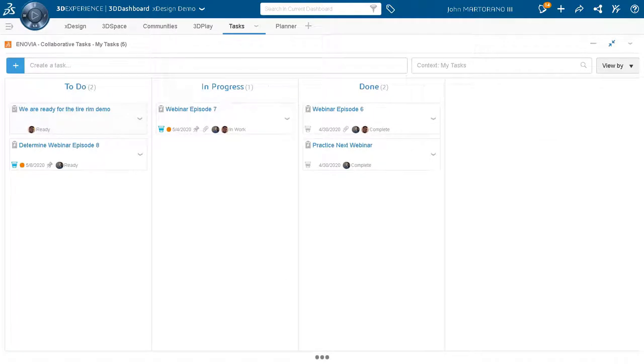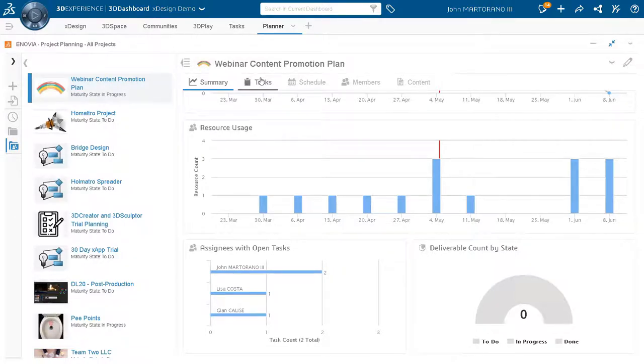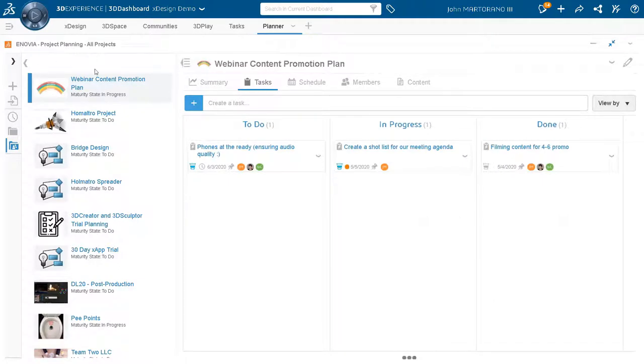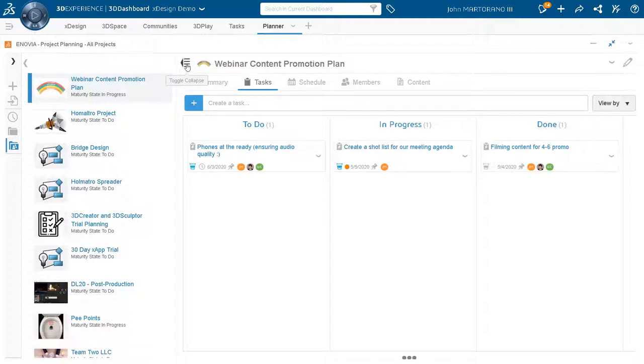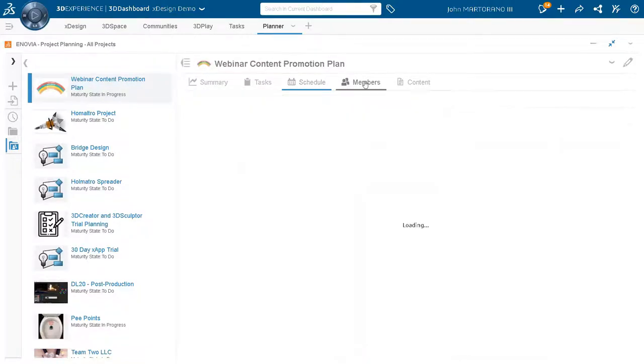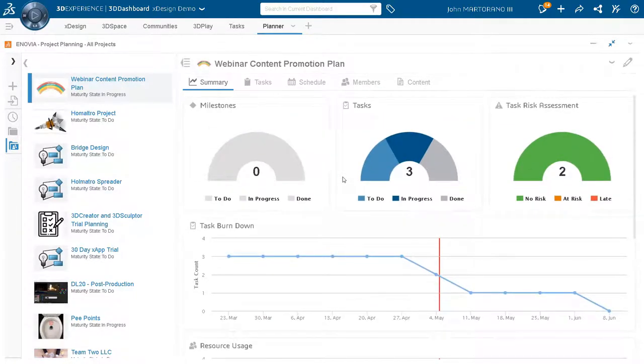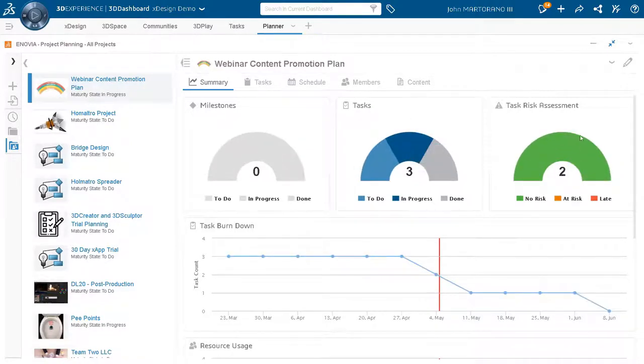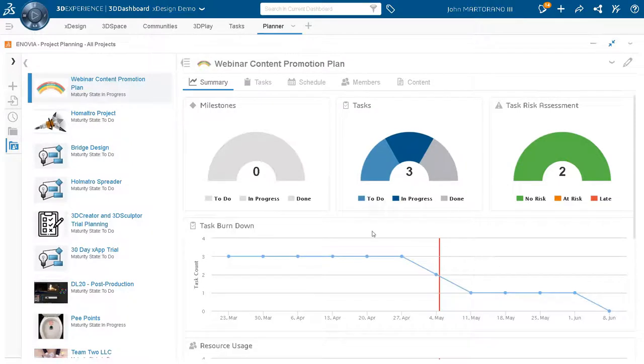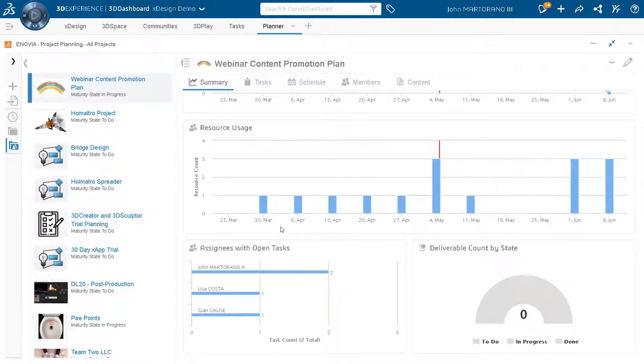And he'll be instantly notified that we are ready for the tire rim demo. But in the meantime, also as a project manager, you'll also have project planner available at your fingertips. So this is just a higher level overview of what you could see. I can create a bunch of different projects and I can also take a look at a schedule. So we have a Gantt chart view here. I can add members if I'd like to. And we can also take a look at a summary, which has some super important metrics that we can take a look at.